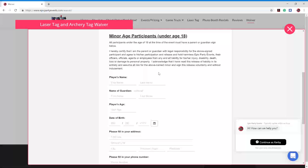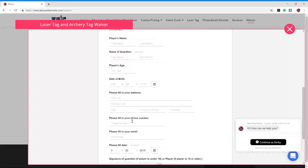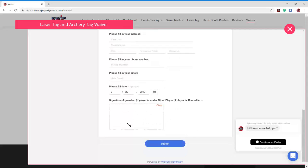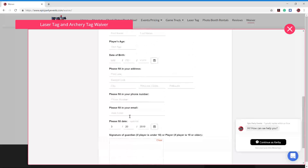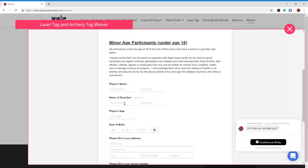Now if you're 18 or older, you'll just fill out your own information under player name. You'll put your age, your date of birth, your address, your email, and your phone number. And then you'll come down here to this box and sign. You can sign right here with the mouse. I'll show you that in a sec. You can sign with your finger on a phone or a tablet. So easy to get to, easy to fill out.